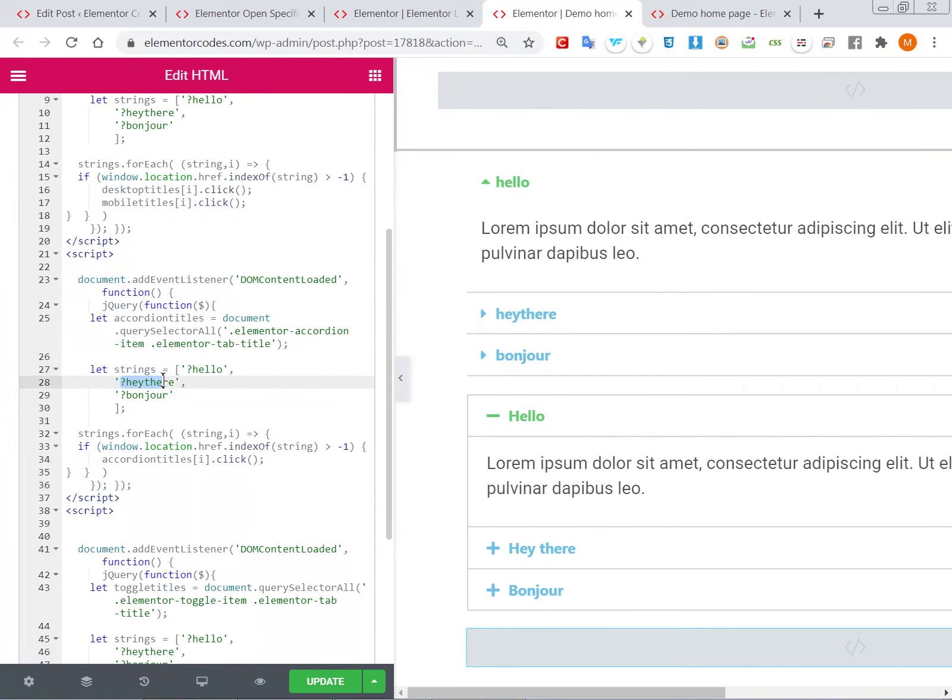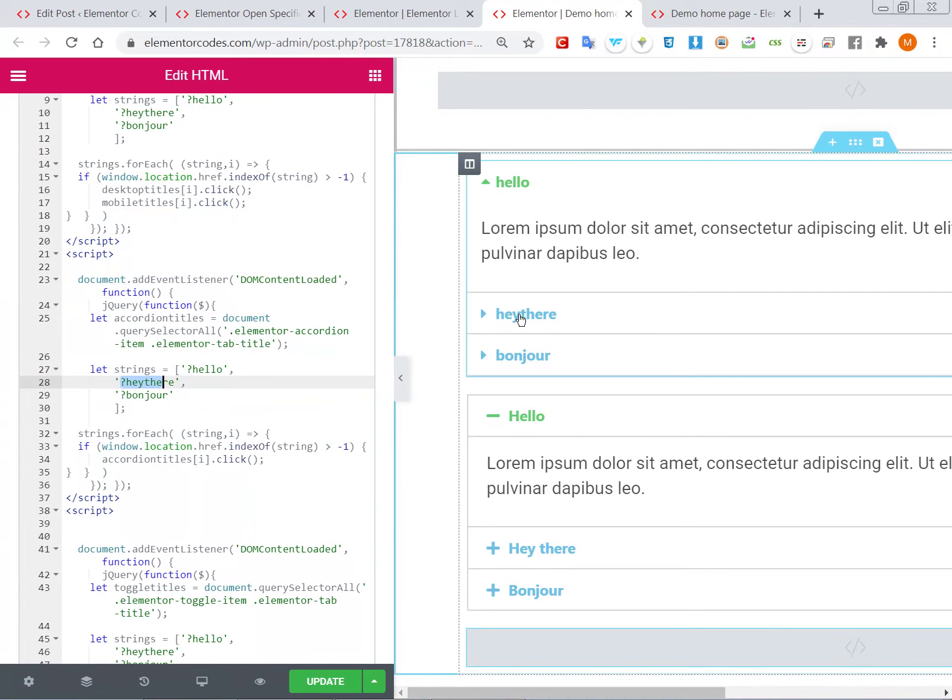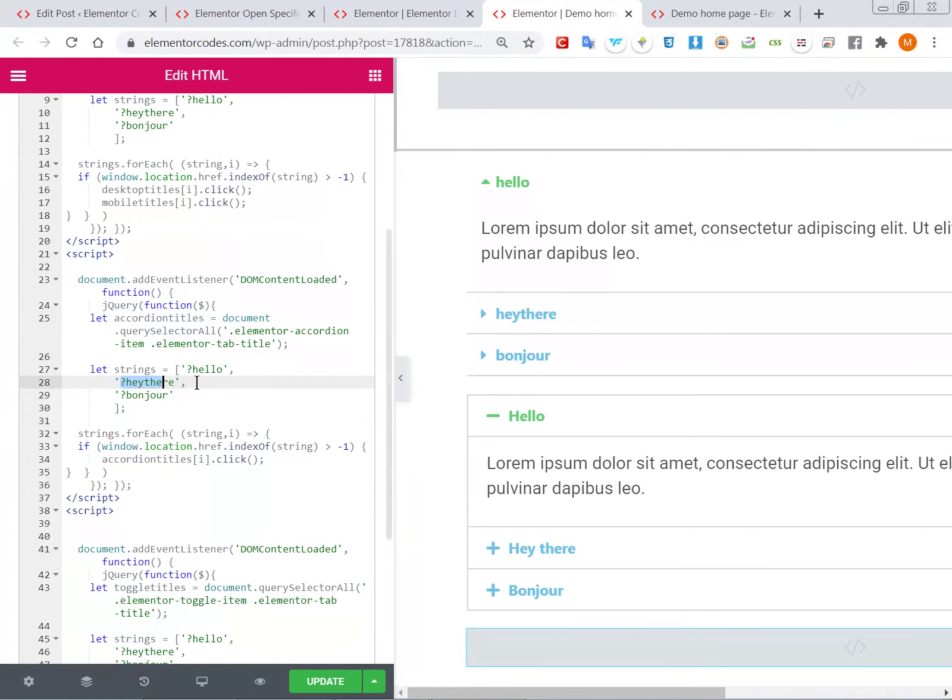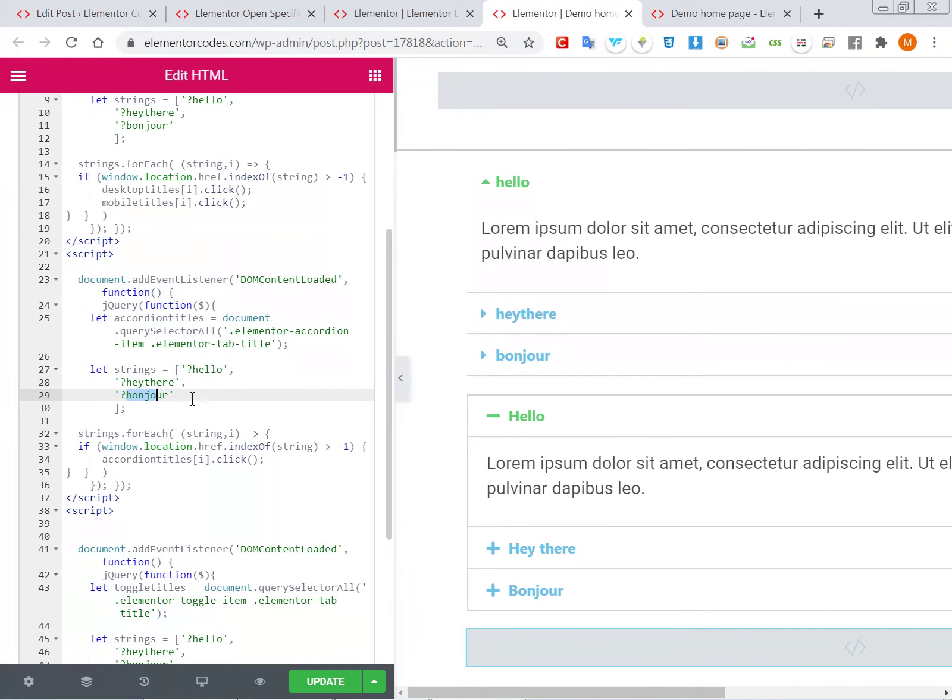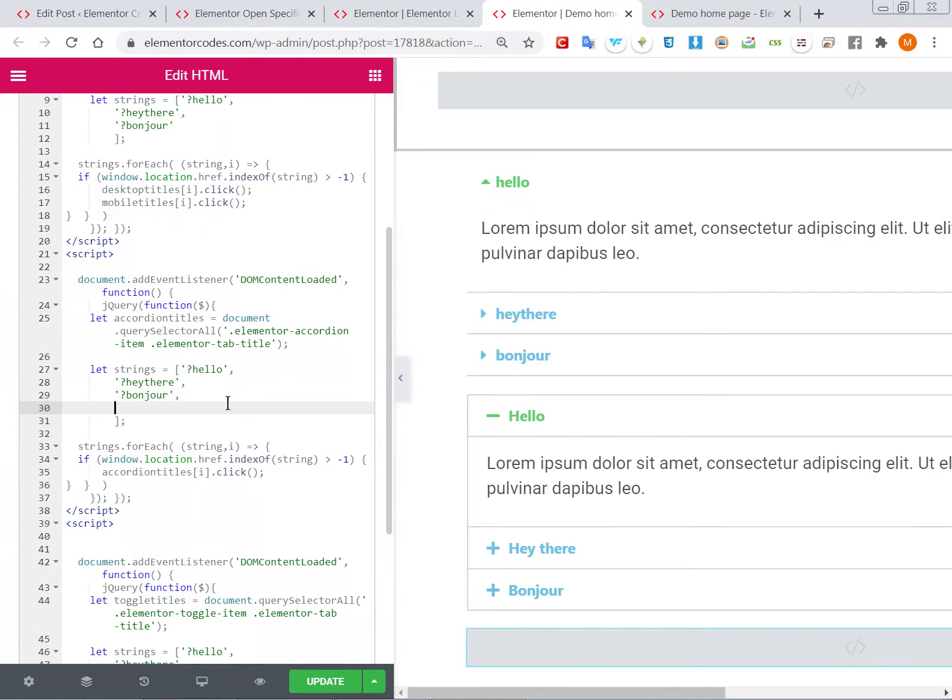This string will open this accordion, and then this string will open this accordion. If you add more accordions, you would just simply need to add another string. So you would write comma – this is important – the last item should not have a comma, but if it's not the last, then a comma is required, and then you would add a new...